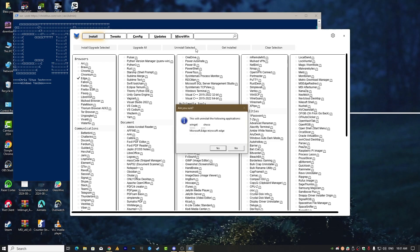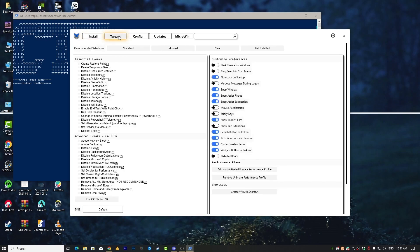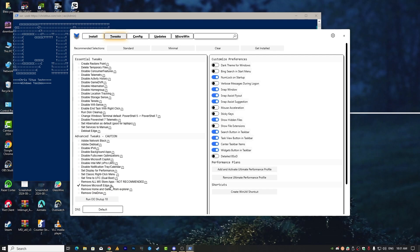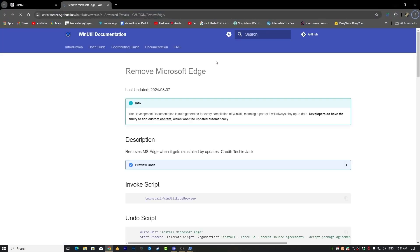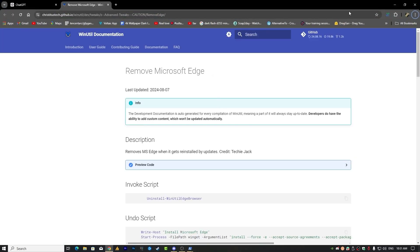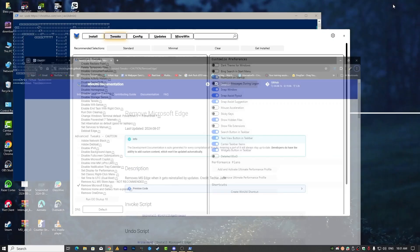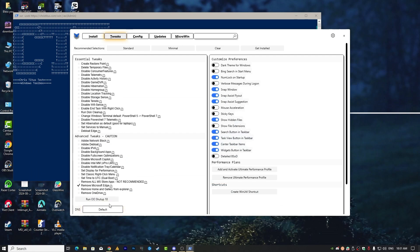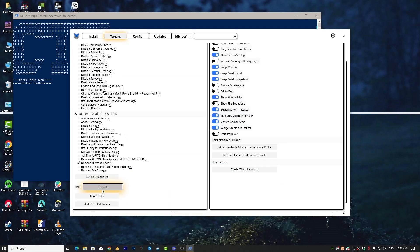The second way is going to the tweak. You will also see here 'remove Microsoft Edge,' 'remove MS Edge when it gets reinstalled by updates,' right? Choose this one and you can also read about it on GitHub if you want. Otherwise, there's no need. Simply choose and then run tweak.